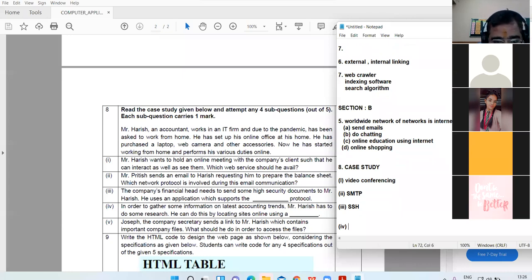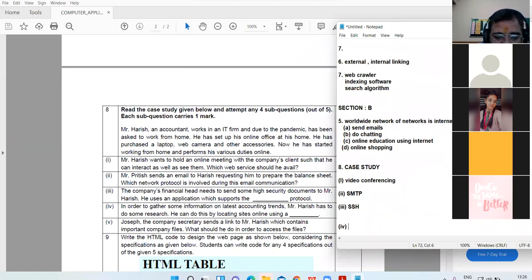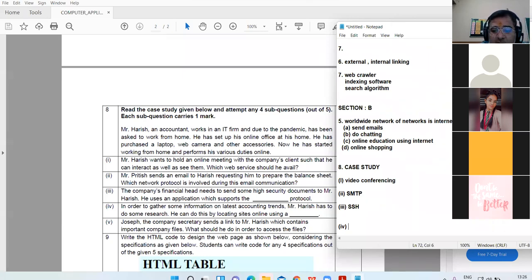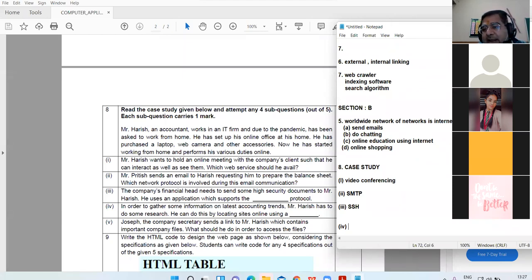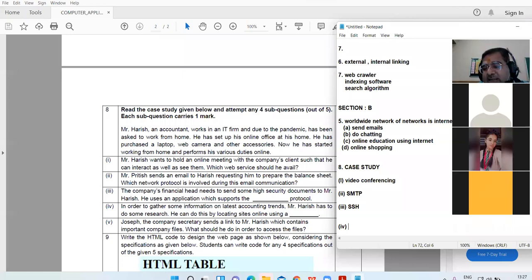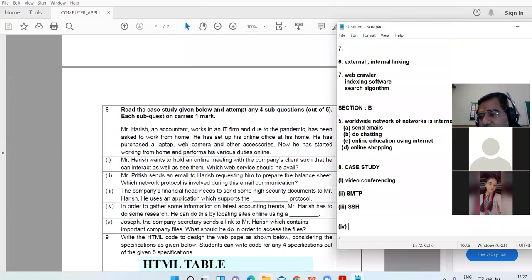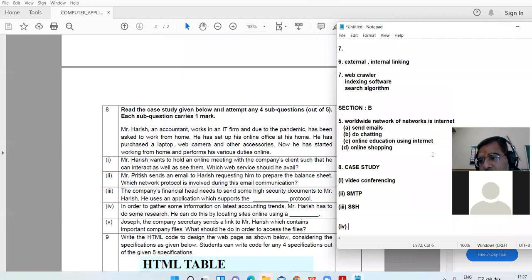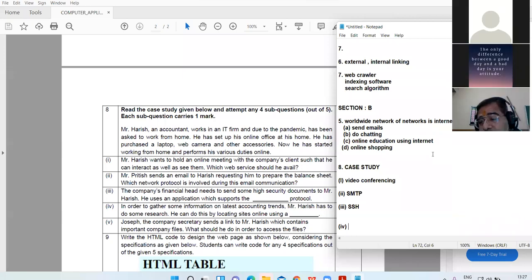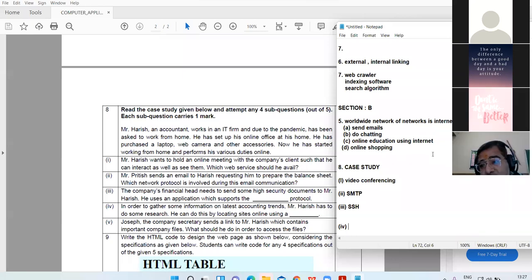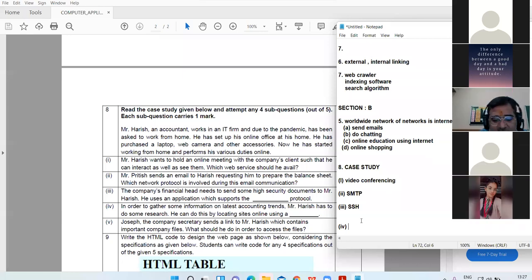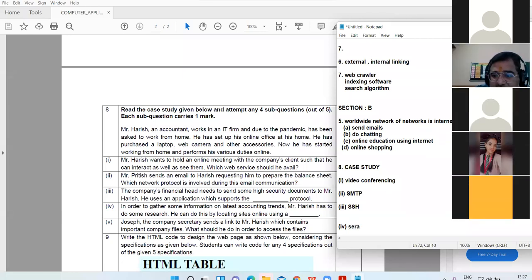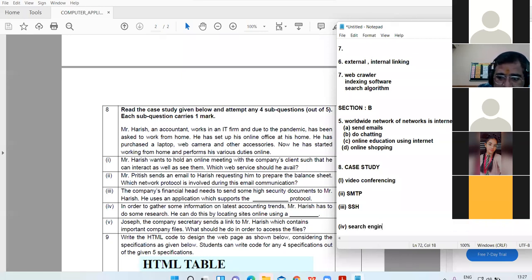In order to gather some information on the latest accounting trends, Mr. Harish has to do some research. He can do this by locating the sites online using a DASH. How can he search information online? Srishti? By using a search engine or web browser. Yeah, very good Srishti. He can use search engine. Very nice, good response.